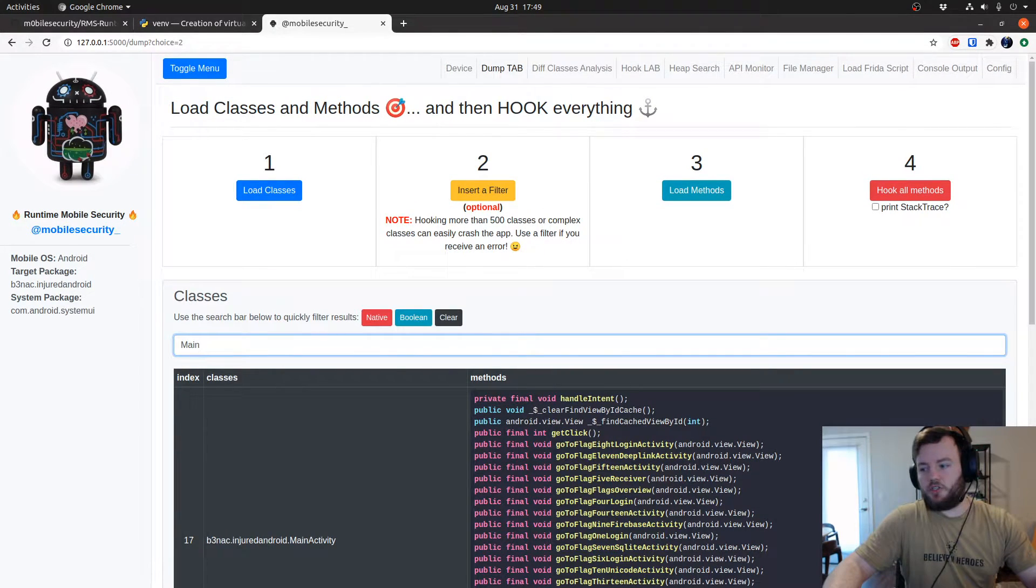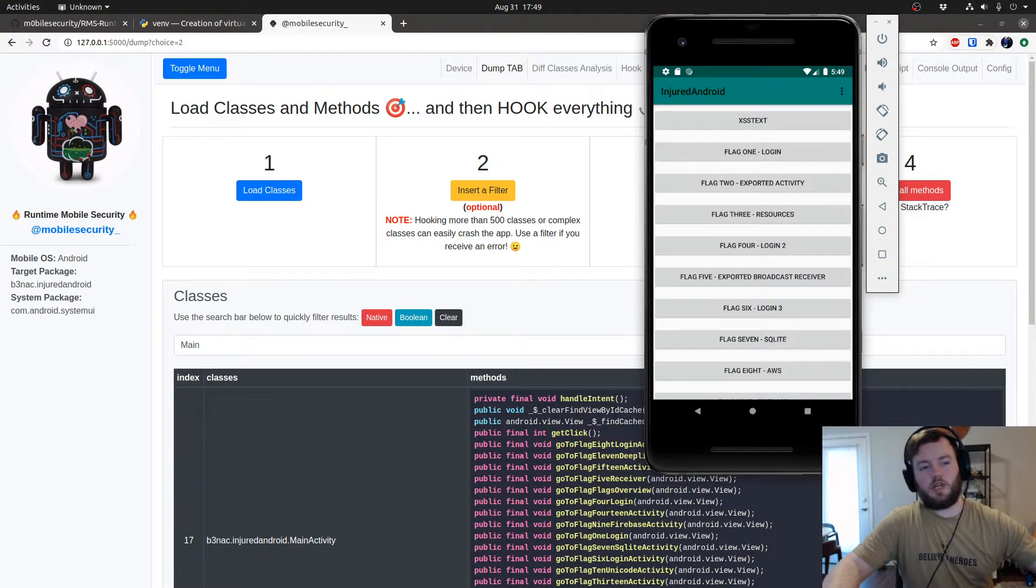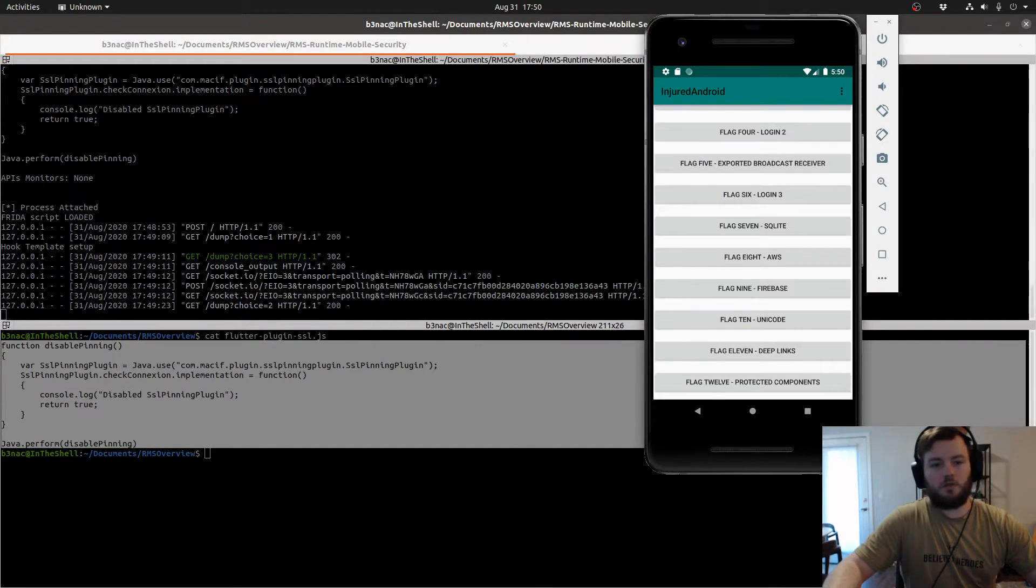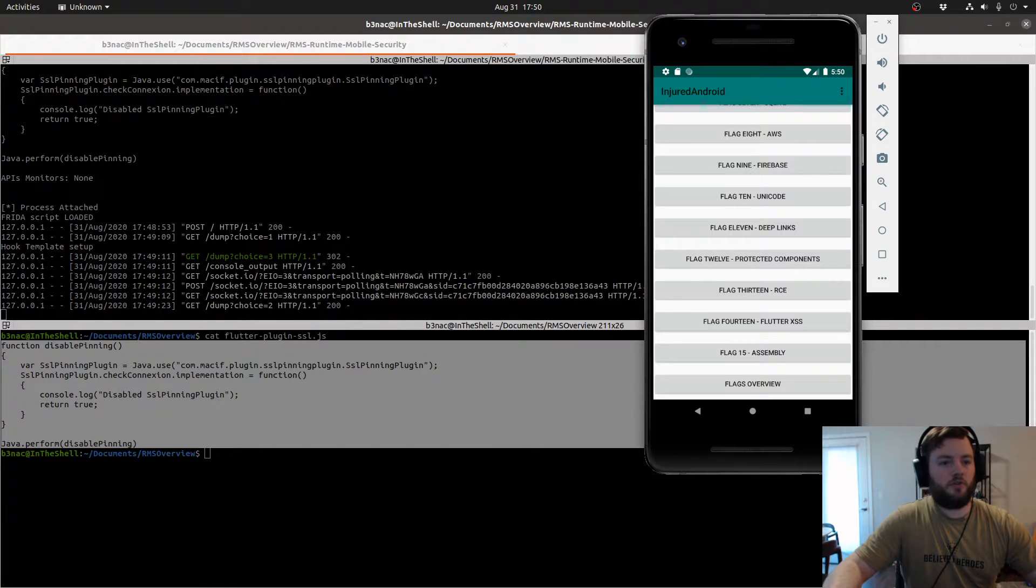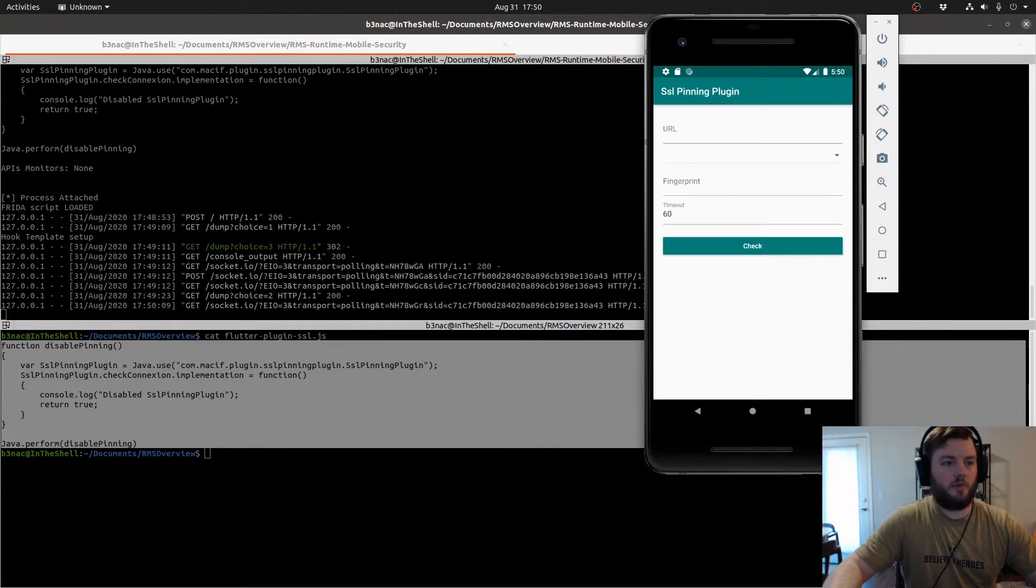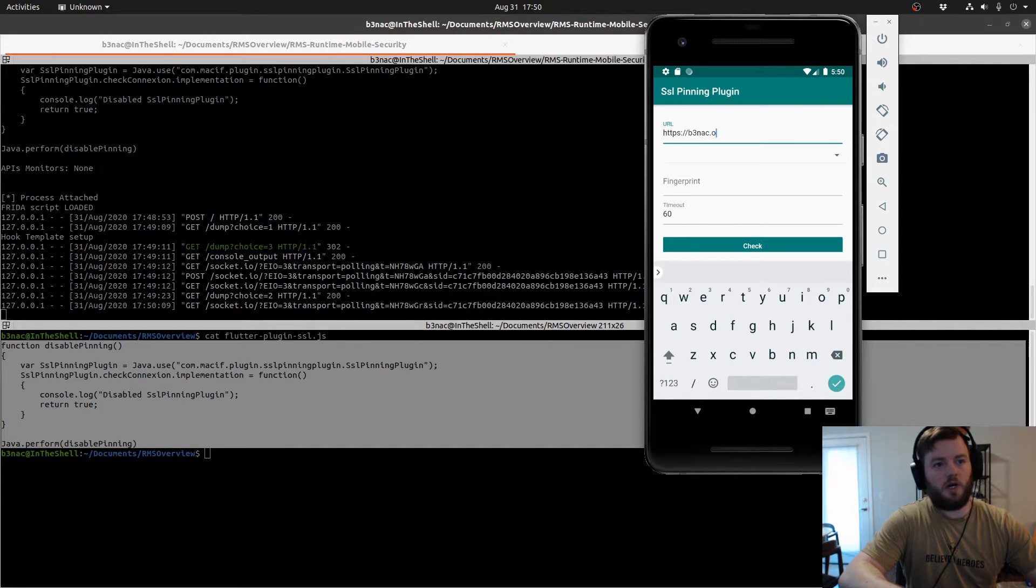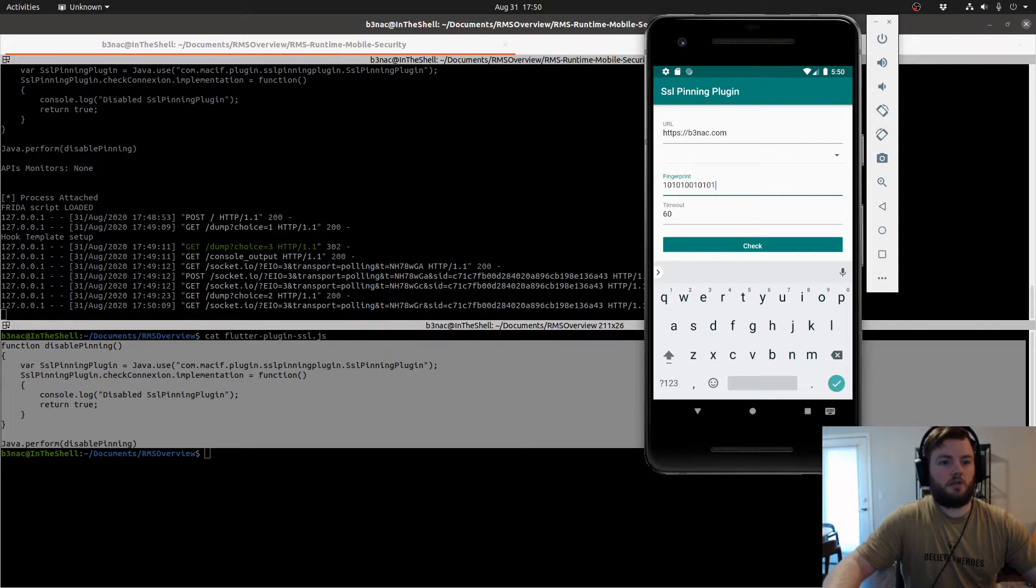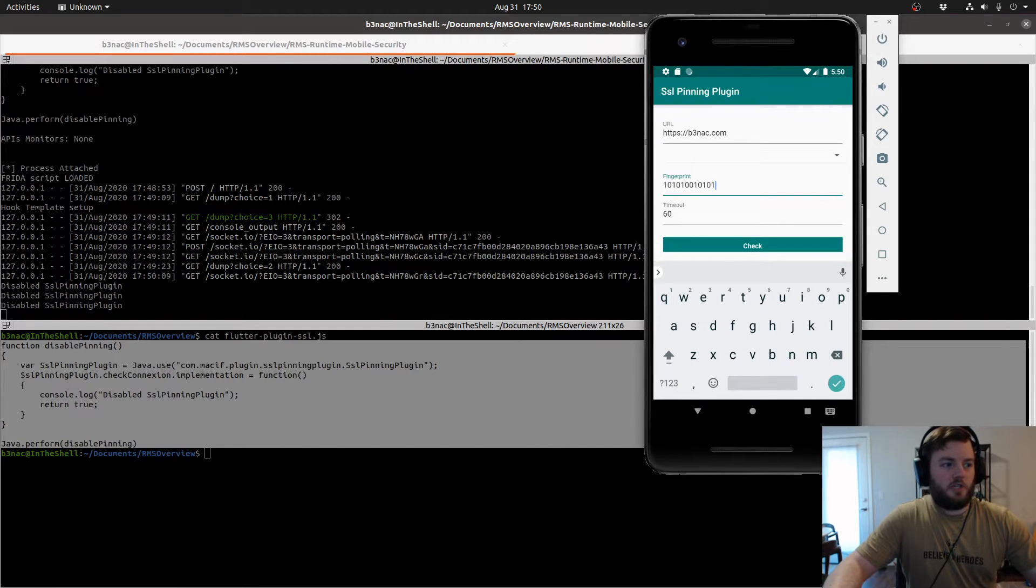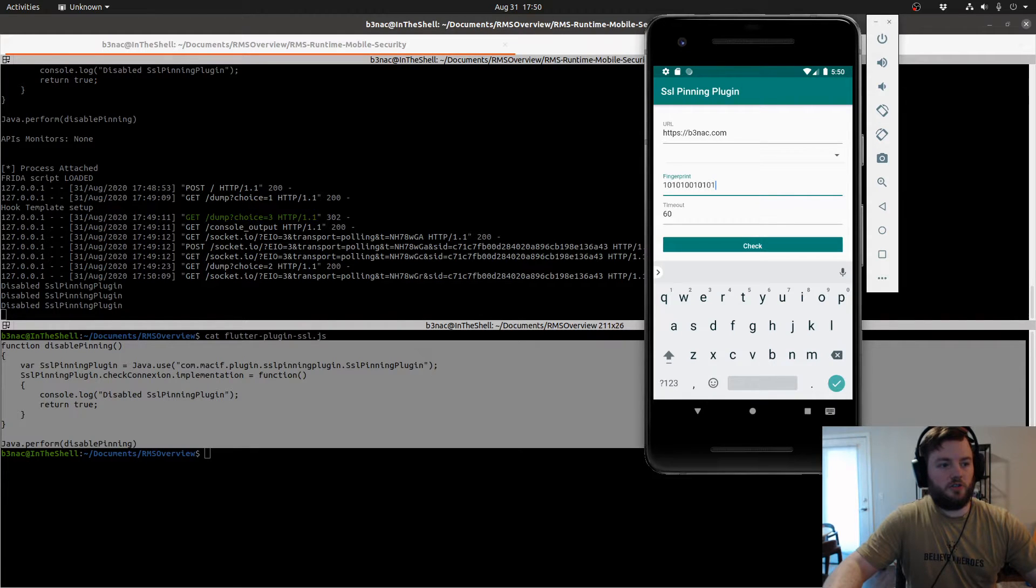Now let's go to the application. Because I preloaded that Frida script, I haven't tested it out yet. Let's go here and let's go to the Flutter area. I want to go to the Flutter SSL bypass. Now I can put in whatever website I want. I'll just use mine for example. Now check and it should say disabled, which it does. So it'll just print disabled SSL pinning plugin for every time that the function is hooked.